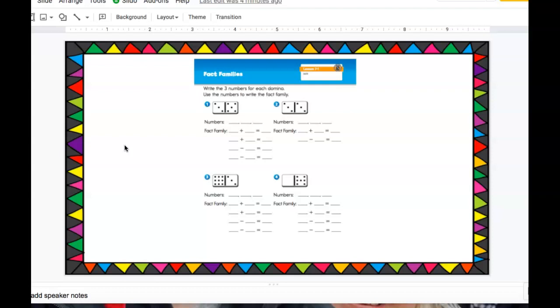Also number four, it is a different kind of domino because there are no dots on one side. Wait a minute, when there's nothing, what number is that? Oh yeah, it's a zero.